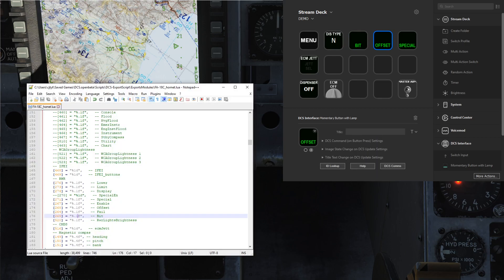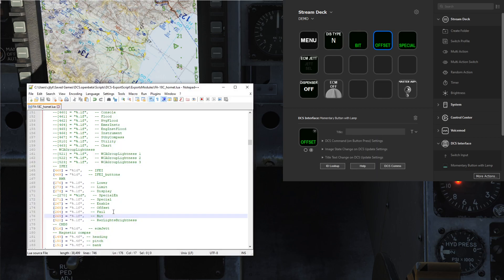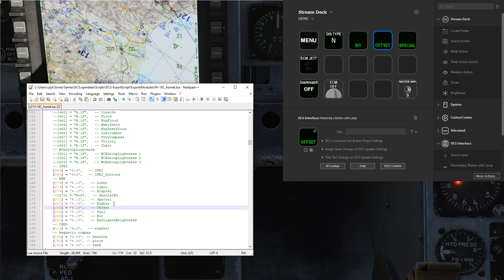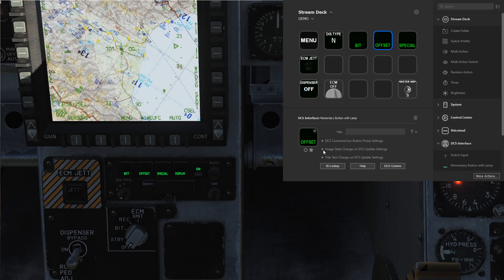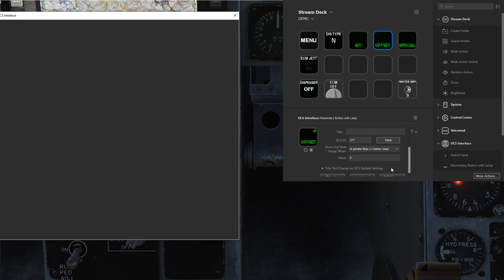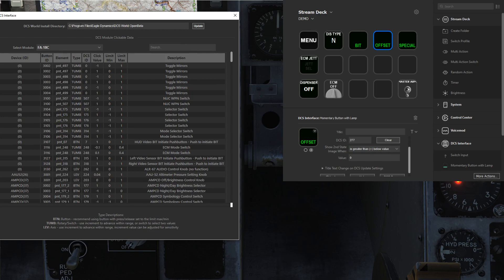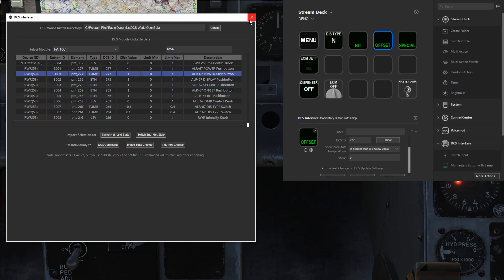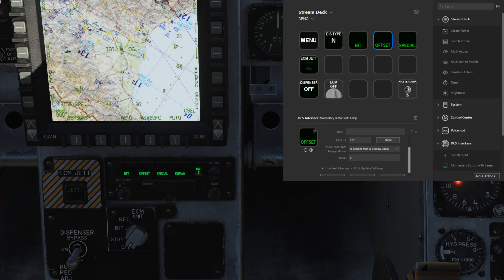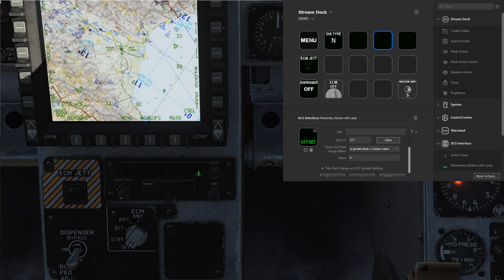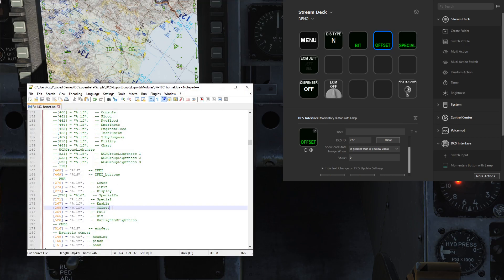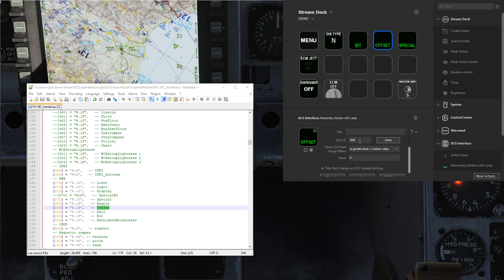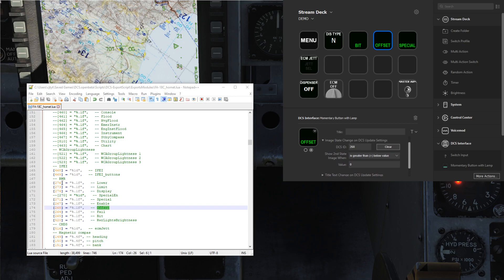One other thing to note is that both the offset and enable lamps were listed here. What this person was doing originally was just having the image change on 277, so if we look up the RWR again that's the power button here. Since the power button stays depressed that was working pretty fine. But as an example let's change it to the actual offset value of 268 there. This will be when the 268 or offset lamp is greater than 0 it will switch between these image states.